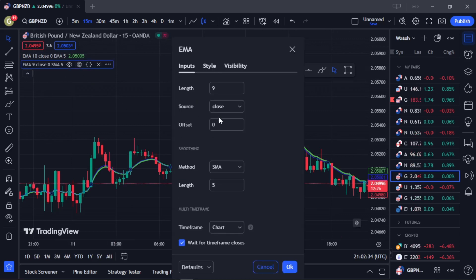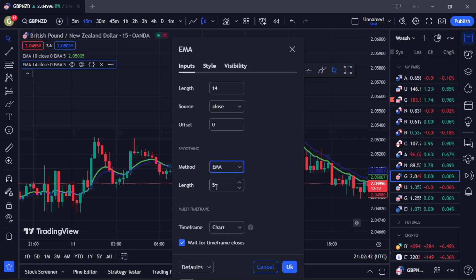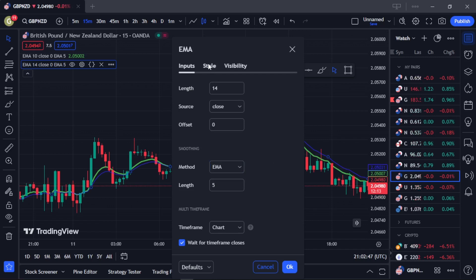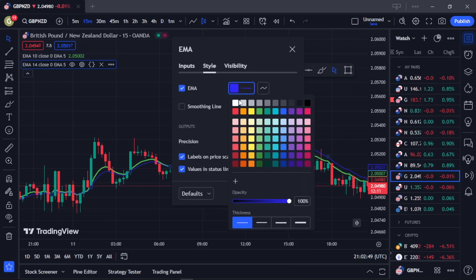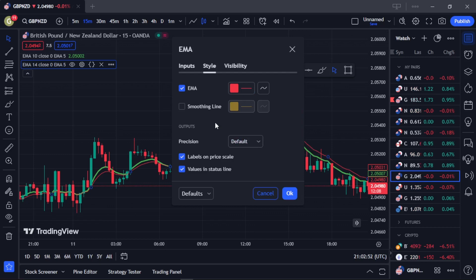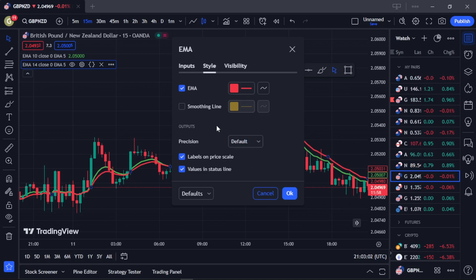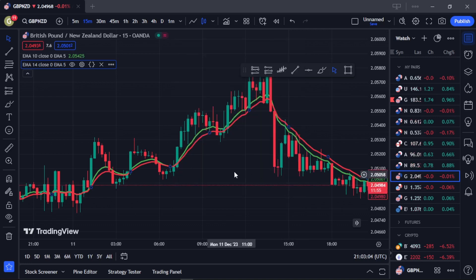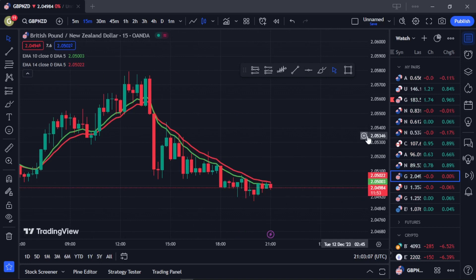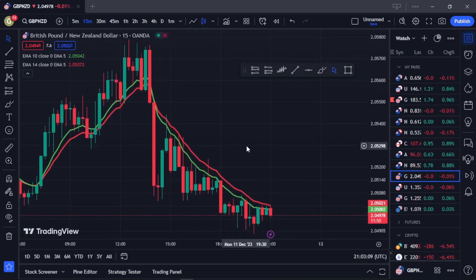For the second EMA, where it says 9 by default, change it to 14. Then change the method to EMA and leave the value as 5 as well. Come over to Style and change the color to red. So once you see the red line, you know it's the 14 by 5 EMA. Make it thick as well so it's easy to identify. Hit OK. Now you can clearly see the two lines on our chart — the green and the red.